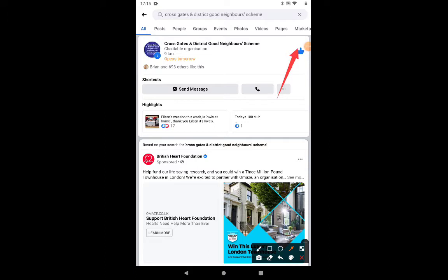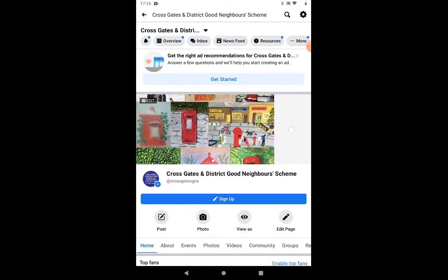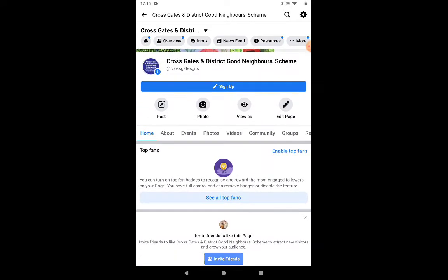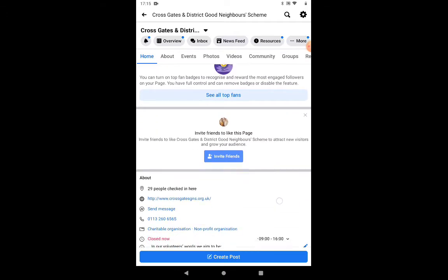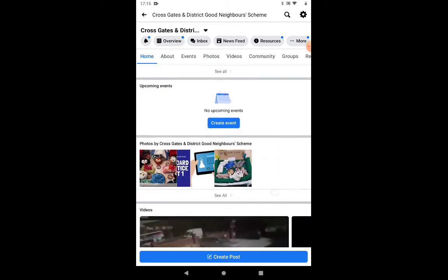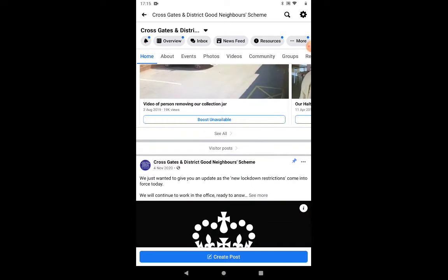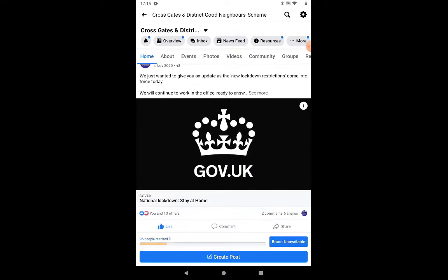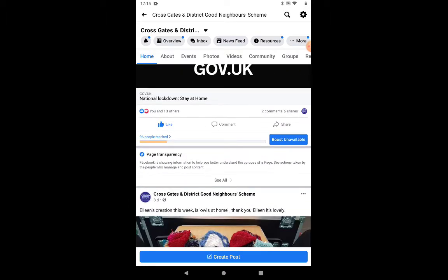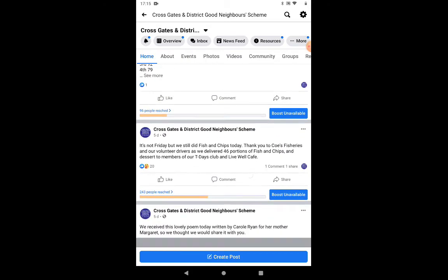That's how you actually like a page. All I'm going to do now is tap on where it says Crossgates and District Good Neighbours, or I could tap on the photograph, and come on to our page here. If I just scroll down — what you've got to remember now is you're no longer in your news feed. You're actually on the page, having a look at all the items that we've posted.